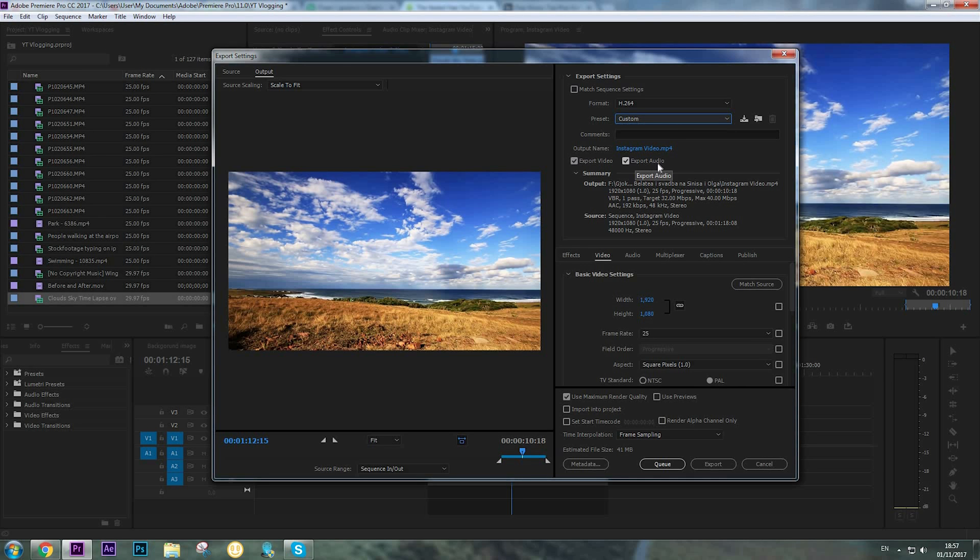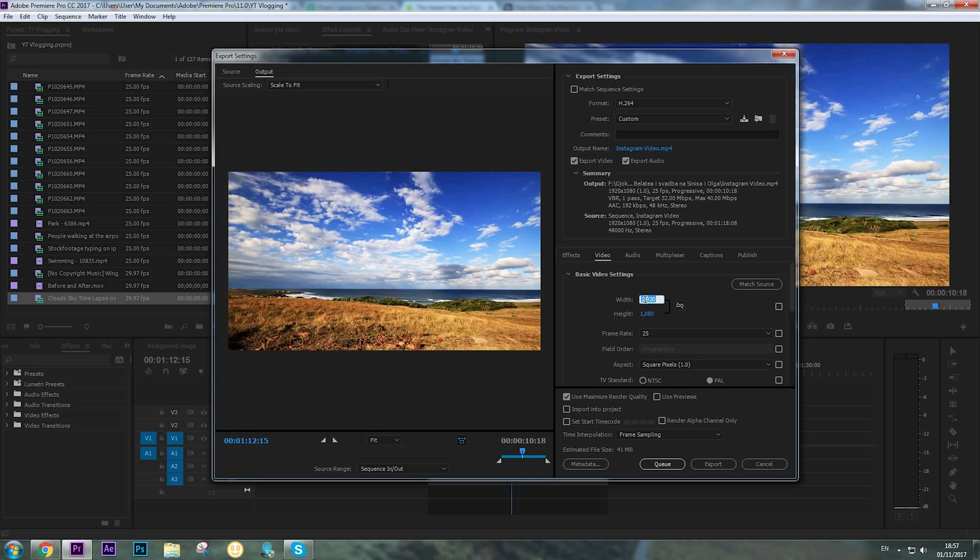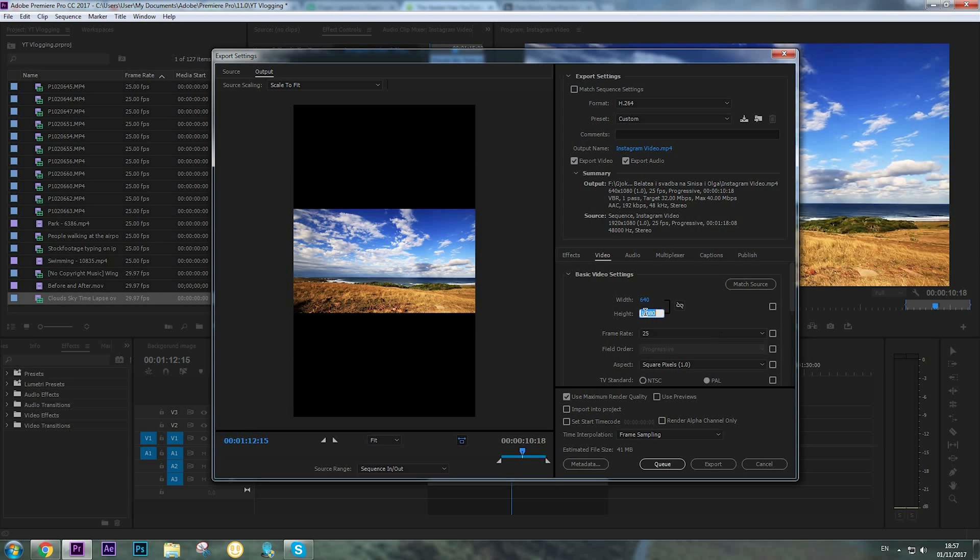Now in the video panel, click on this button which is to select the main and maintain the frame export ratio while resizing. We don't need that. For the width and the height of the video, we're going to choose the maximum width and height for Instagram videos, which is 640 by 360.